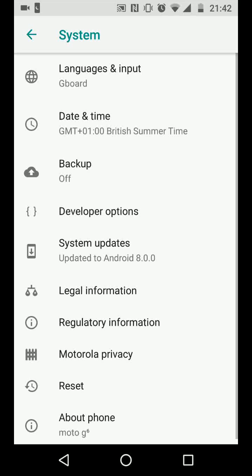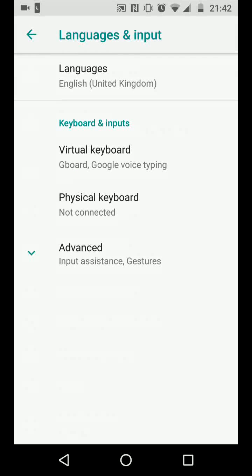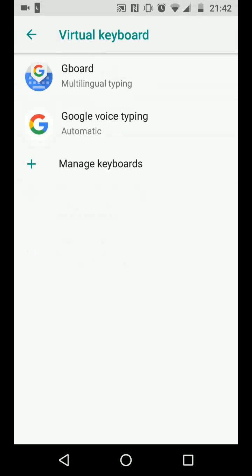Now tap on language and input. Tap on virtual keyboard then Gboard.